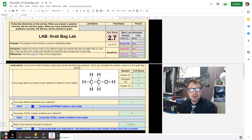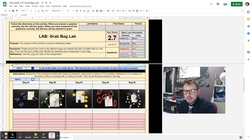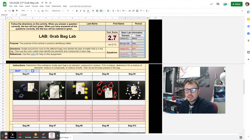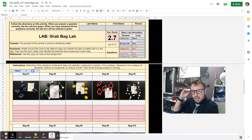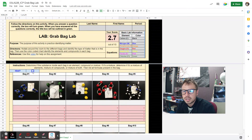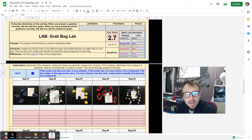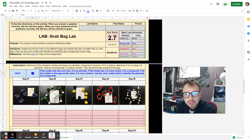This is a good start to the Grab Bag Lab. Now, determine if the substance inside each bag is an element, compound, or mixture. If it is a mixture, determine if it's a mixture of elements, mixture of compounds, or a mixture of both. Then list all the formulas present in the bag. There are photos of them, but they are around at each lab table. Here's a hint: if the model only has one color, it's an element. If the model has two or more colors, it is a compound. If all the models in the bag are the same, it is not a mixture. Use the color-coded chart to identify the elements and compounds.